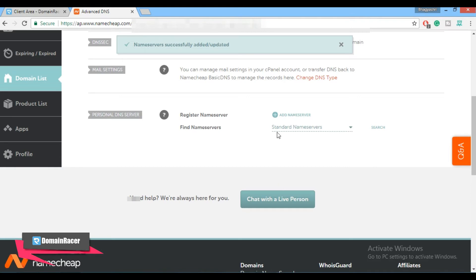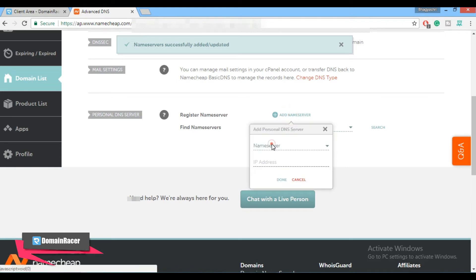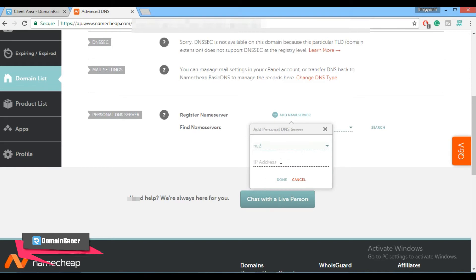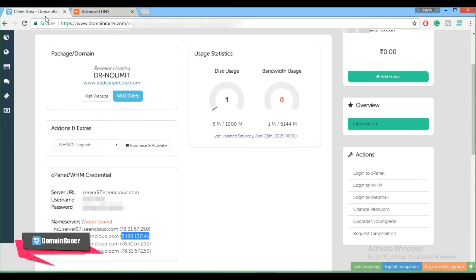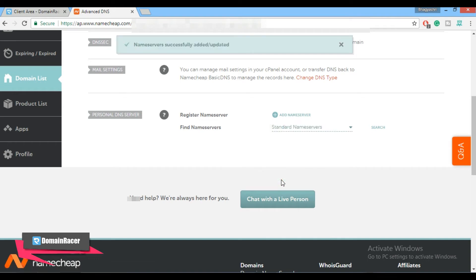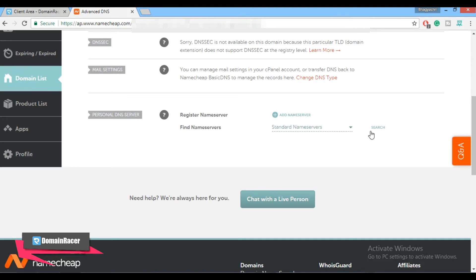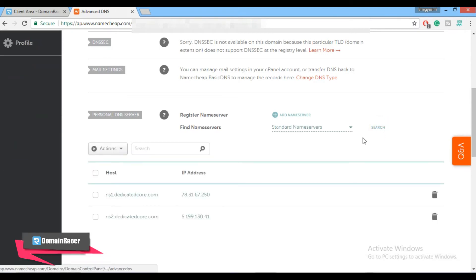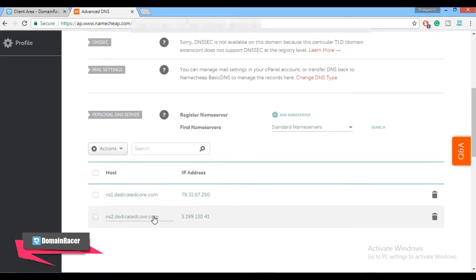Now to add the second name server, click on Add Name Server again and enter NS2. For the IP address, copy the secondary IP address from your web hosting provider and paste it here. Click the Done button. Similarly you can create NS3 and NS4 custom name servers. To see the name servers click the Search button — these are our new custom name servers: ns1.dedicatedcore.com and ns2.dedicatedcore.com. We have successfully created custom name servers.